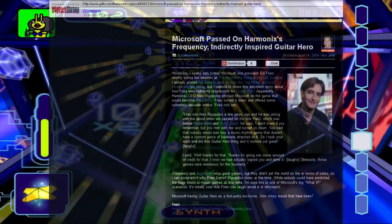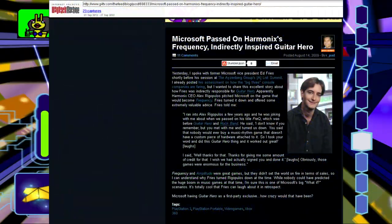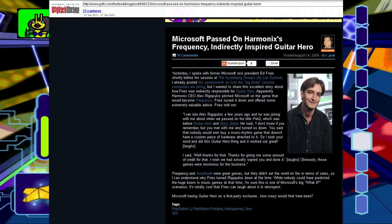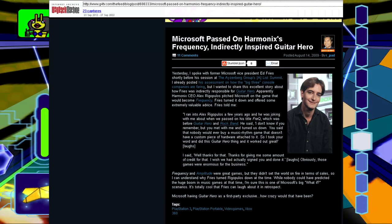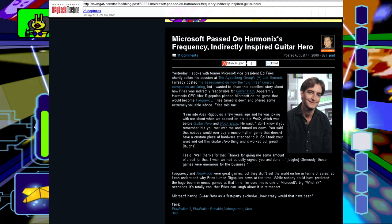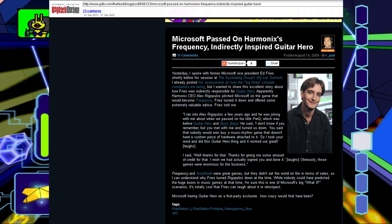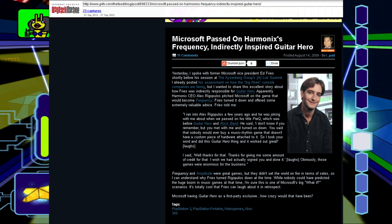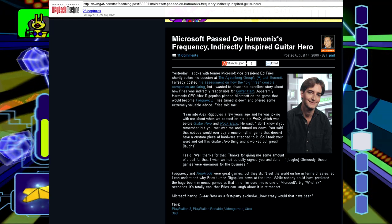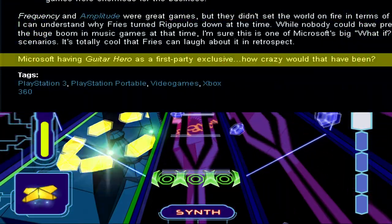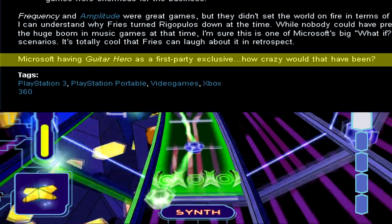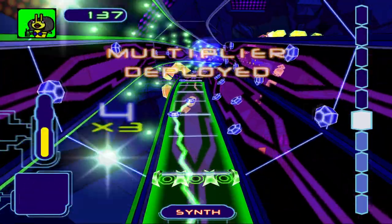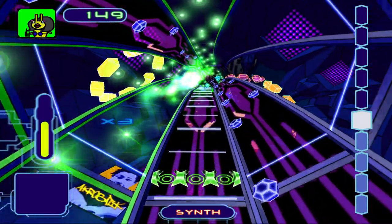An article from G4 dated August 14th, 2009, describes an encounter that Harmonix founder Alex Rigopoulos had with Frese. They apparently found it funny that Microsoft passed on Frequency, but Frese did thank Rigopoulos for giving him credit for his advice — advice that inadvertently led to the development of Guitar Hero. The writer ends with a note about Microsoft having Guitar Hero as a first party exclusive. How crazy would that have been? That statement aged like fine milk.